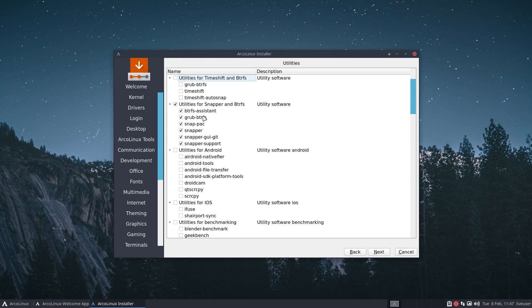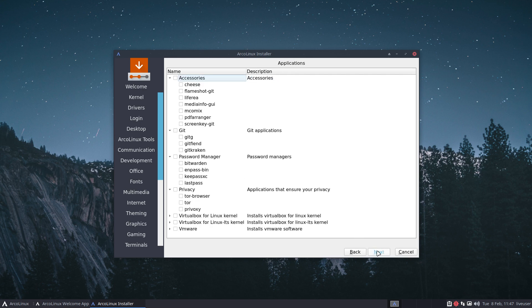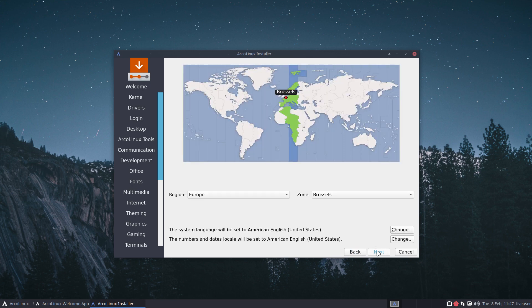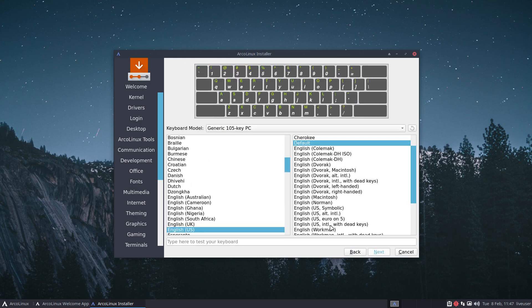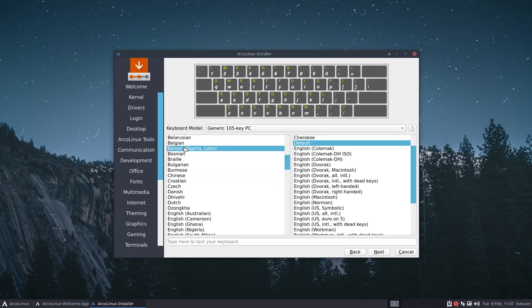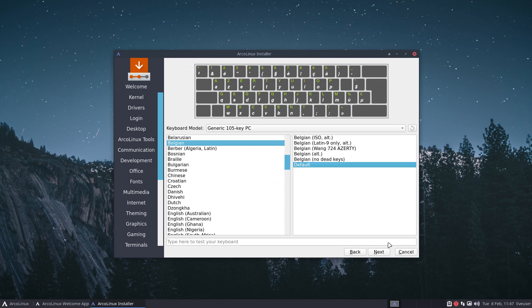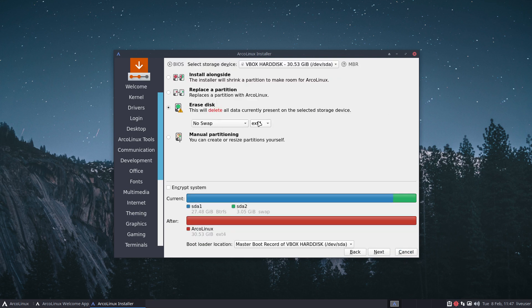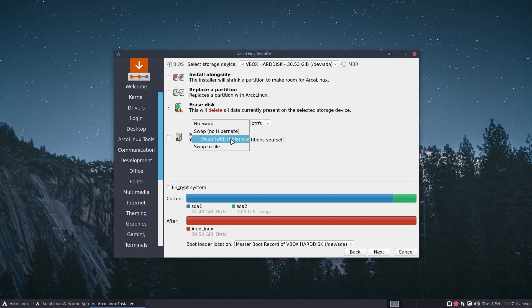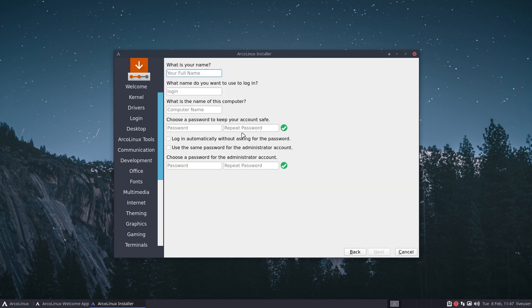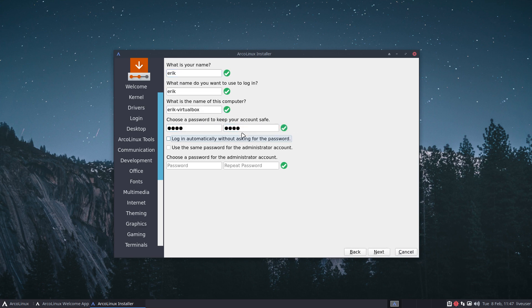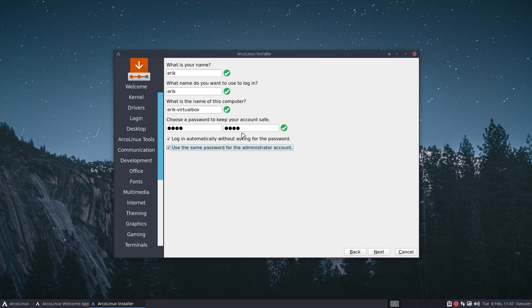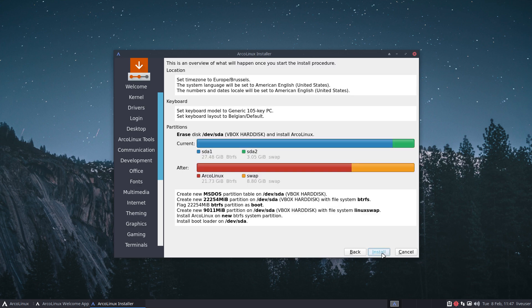What I'm gonna do in the meantime is install BtrFS, the packages for Snapper, and of course I have to tell it to erase the disk and format as BtrFS. Any of the choices are good.